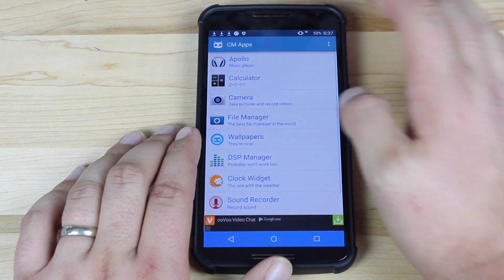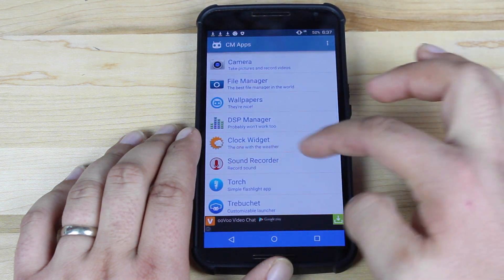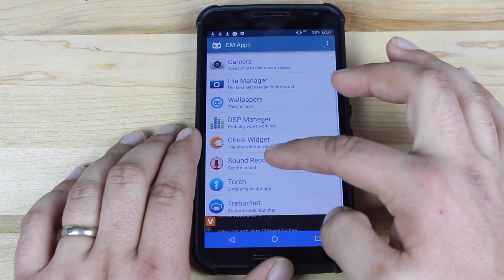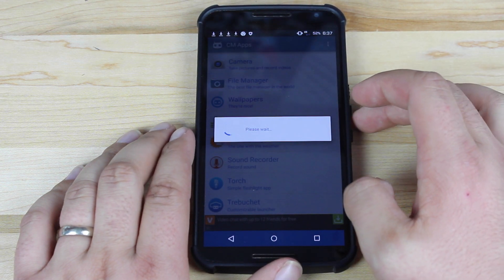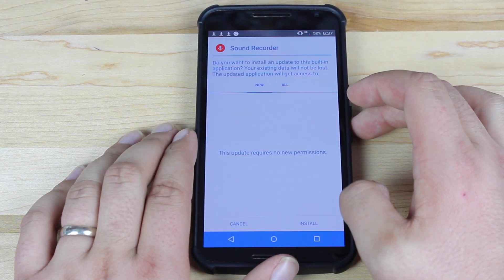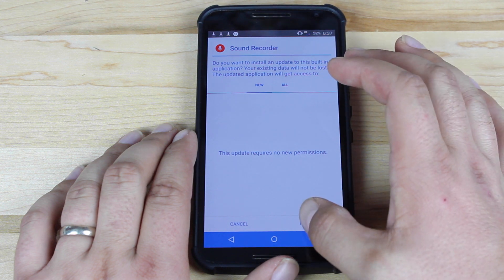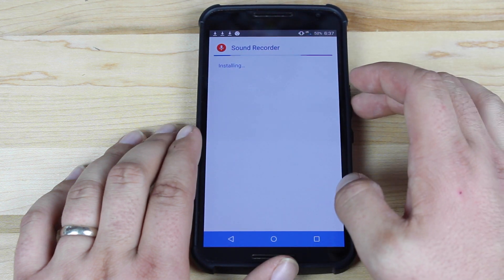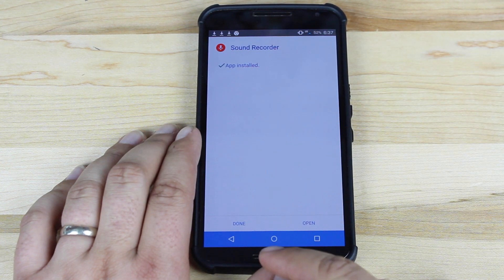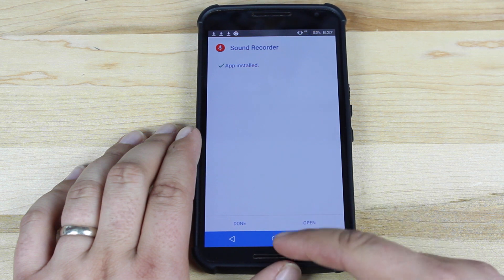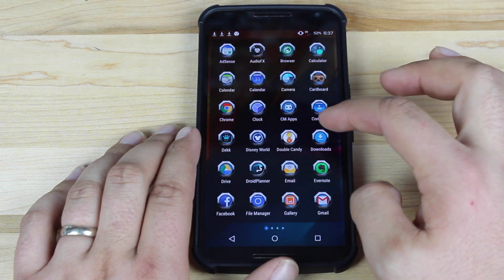When you verify that it's checked, go in and click whatever app you want to download. It'll go ahead and download that application. Then you'll hit Install. That tells us that it's installed.